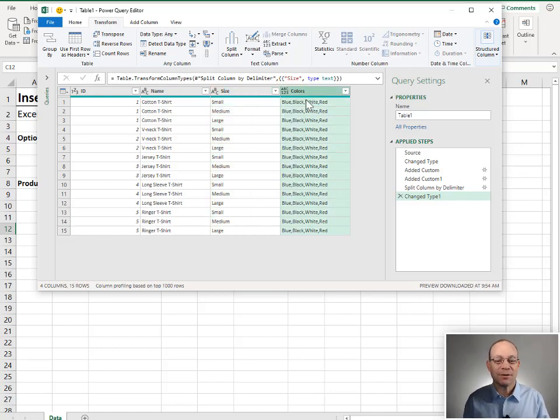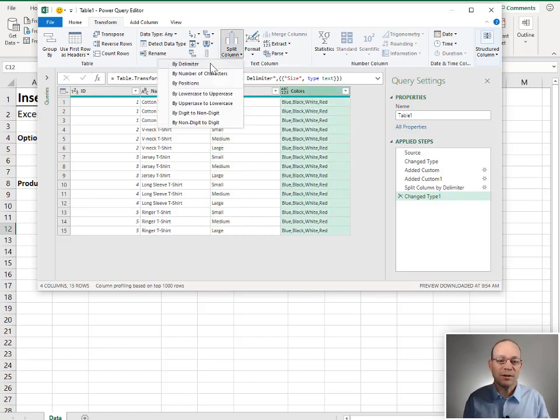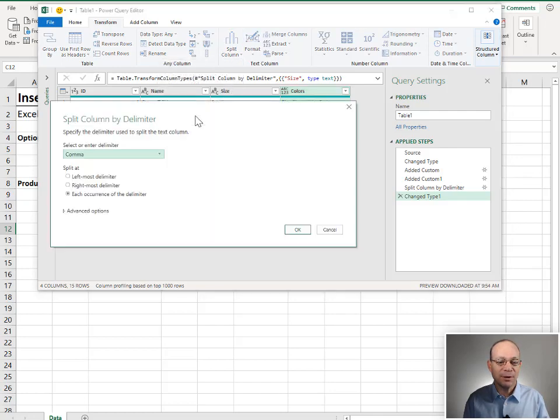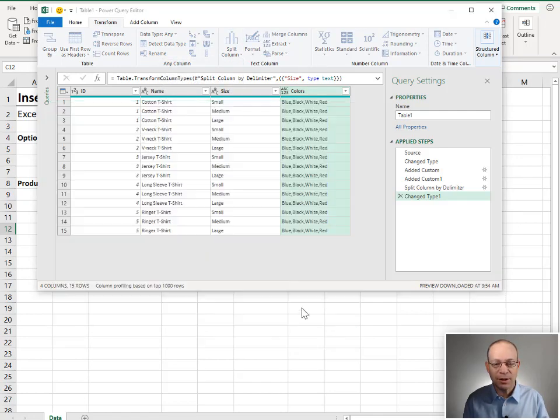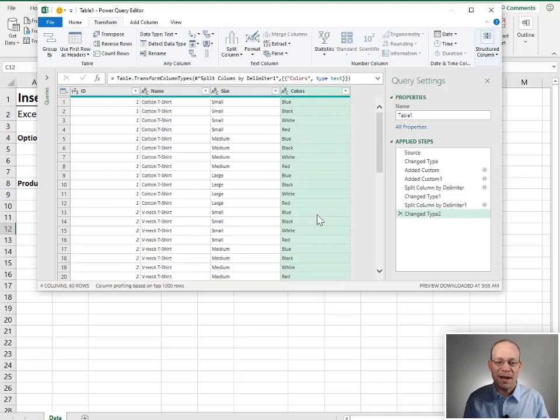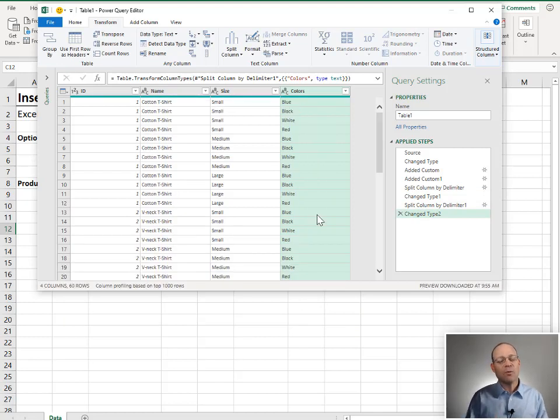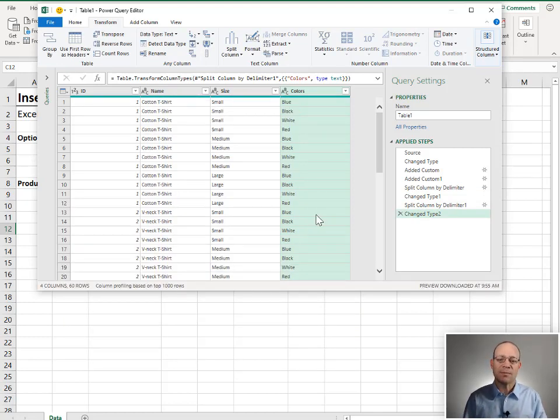All right. And now we go with colors, basically same steps, split column by delimiter, commas the delimiter at each occurrence into rows, click OK, bam. Now we've got it. We've got one new row for every possible combination of size and color. And this looks great.